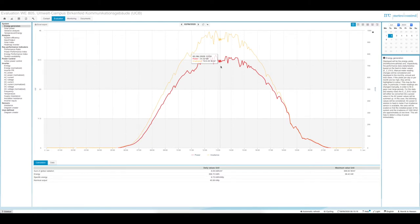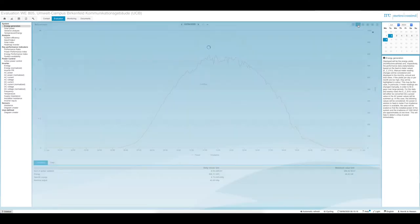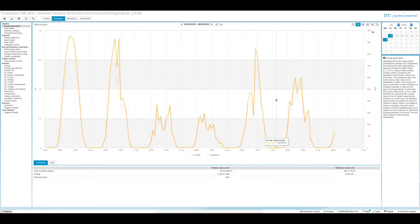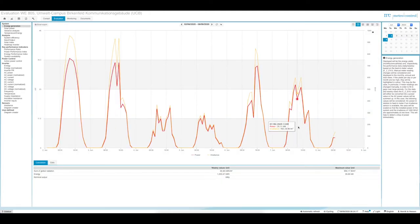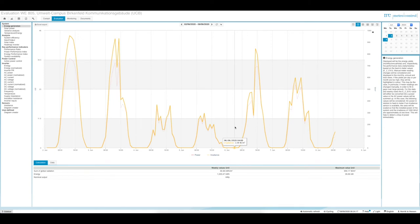Switching from the daily view to the weekly view, you now see the week from the 2nd of June until the 8th of June. In the weekly view the data is aggregated to hourly values, whereas the daily view used five-minute values, giving you an overview of what has happened over the last week.